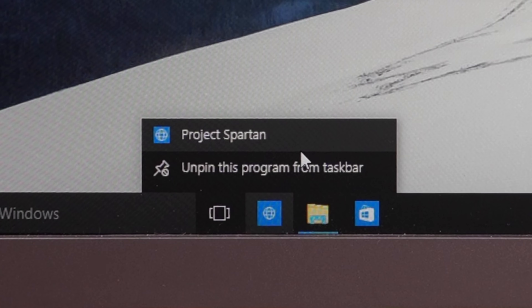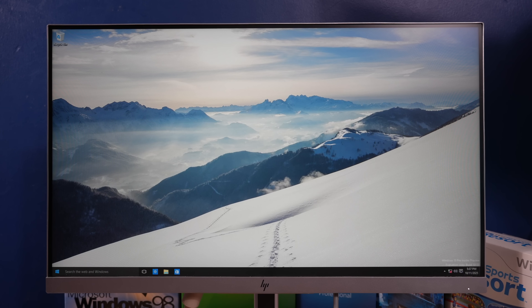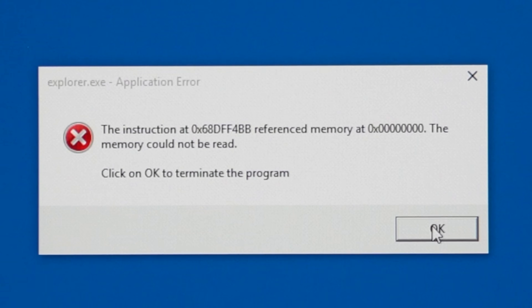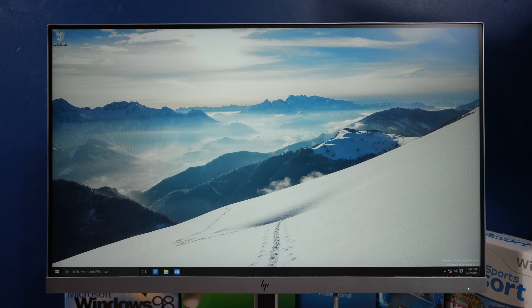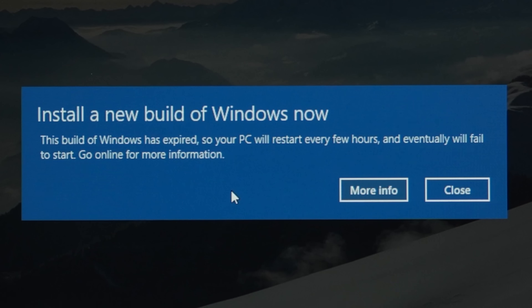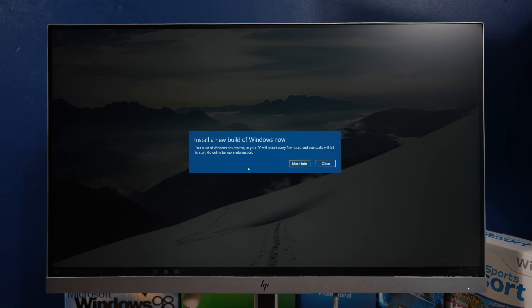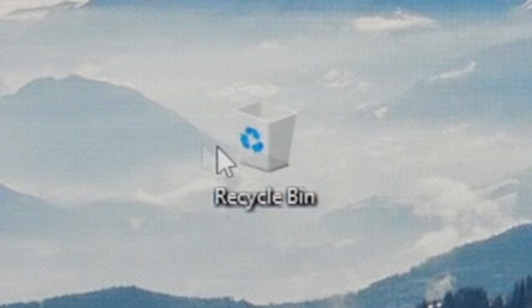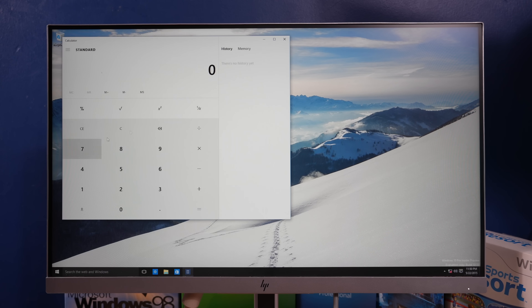What is Project Spartan? I'm going to reboot this and fix the BIOS date again. Oh, that certainly isn't the Windows 10 thing. Install a new version of Windows now. This build of Windows has expired, so your PC will restart every few hours and eventually will fail to start. Hey, they updated the recycle bin finally.